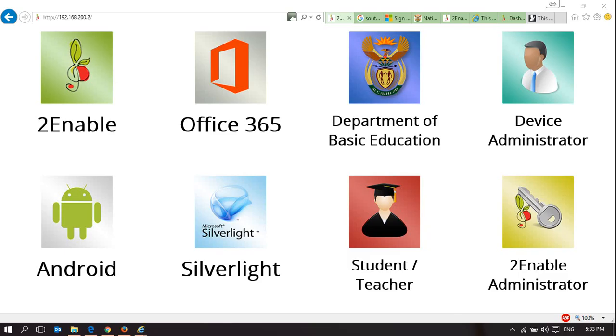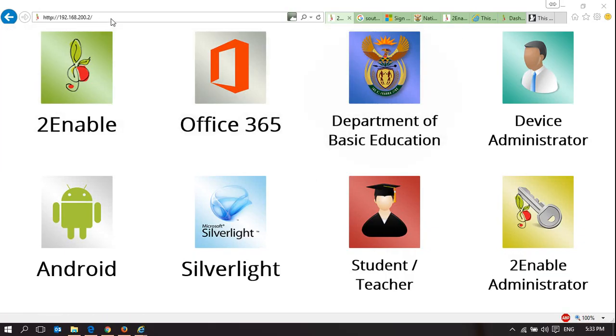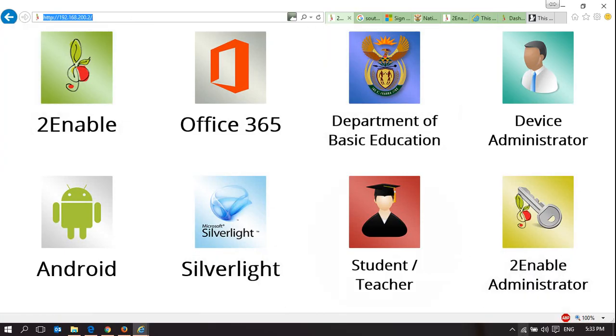Welcome to 2Enable Help. This is a continuation of the previous video in terms of how to control the actual 2Enable Digital Library itself. If you type in the IP address of the 2Enable Digital Library, it opens up this captive portal page.